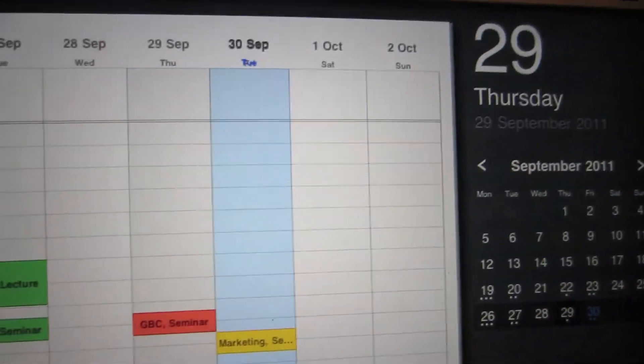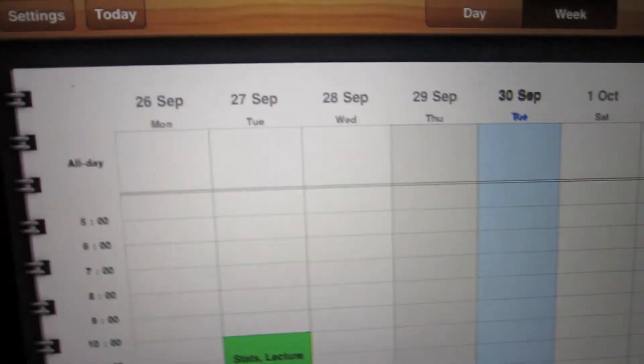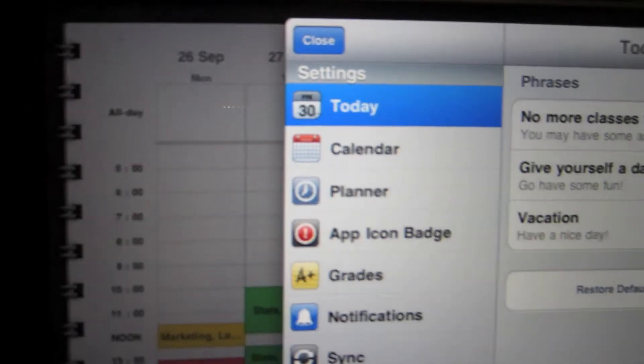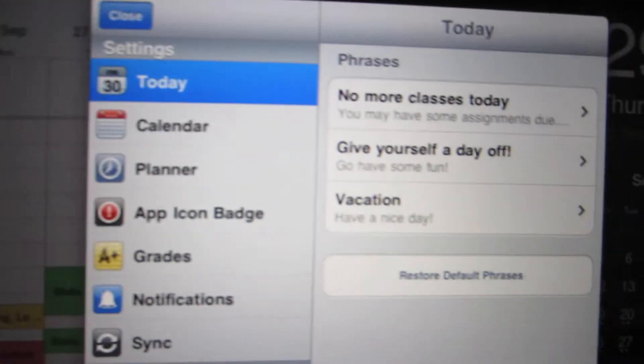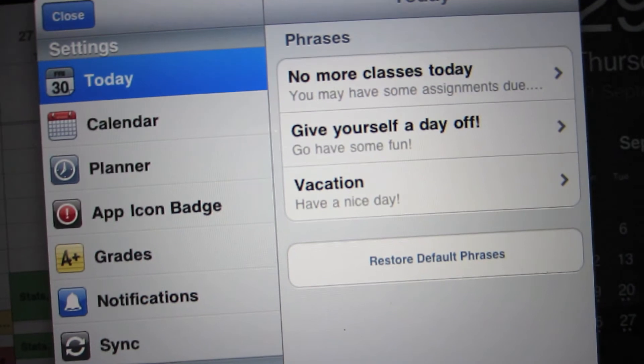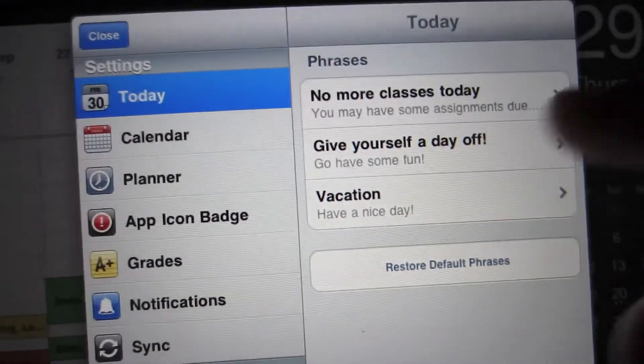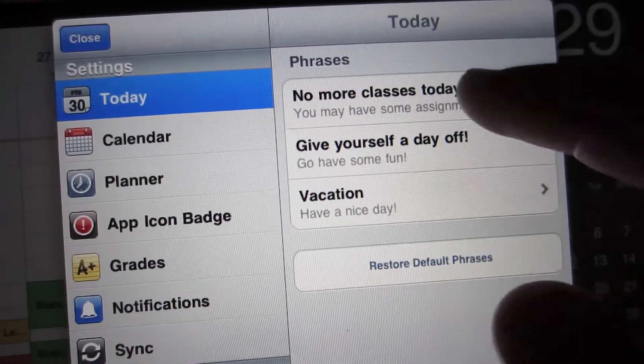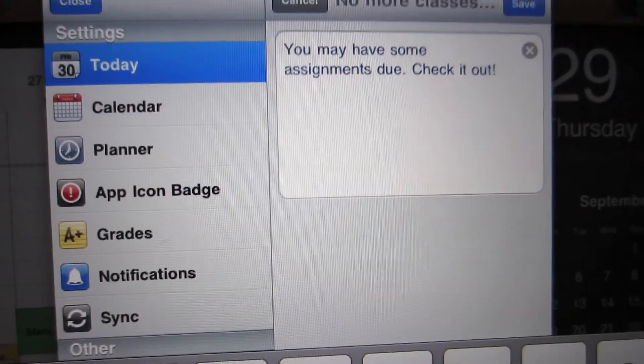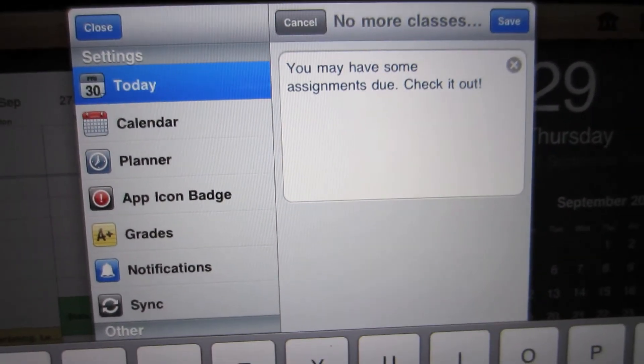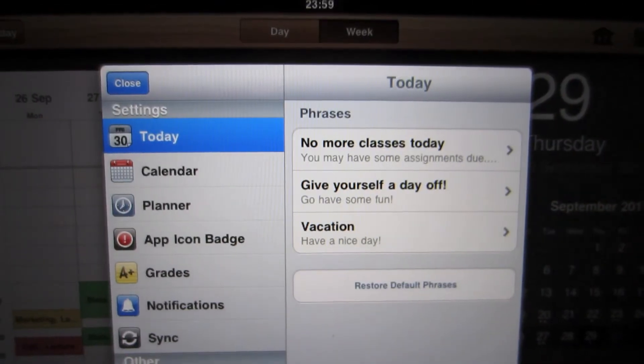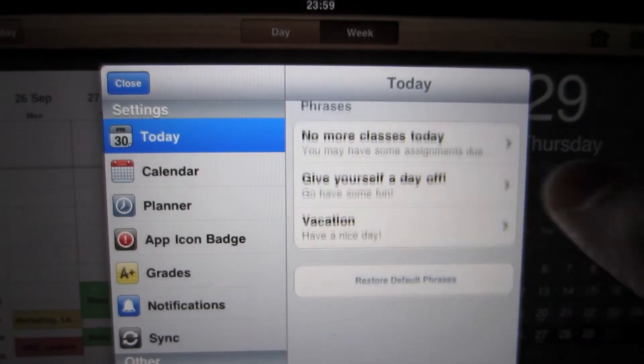And if we go to settings here. Here you've got phrases which you can customize to your own liking. So when you don't have any classes.